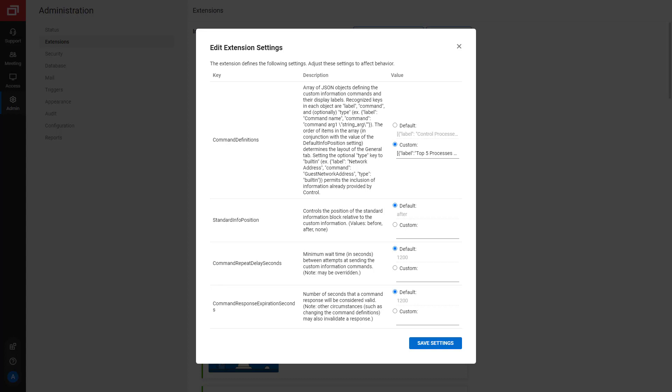Command Repeat Delay Seconds specifies the minimum wait time before attempting to send a custom PowerShell command. By default, this is set for 20 minutes. For this example, the default value is fine.